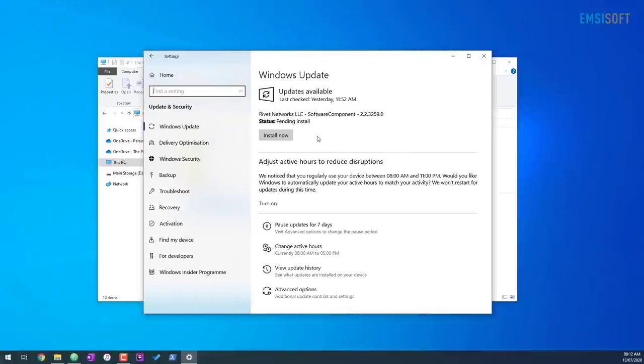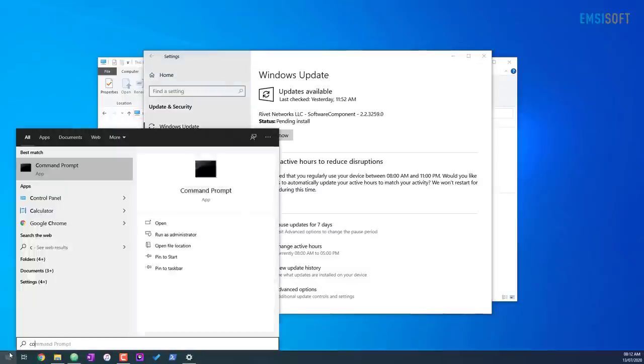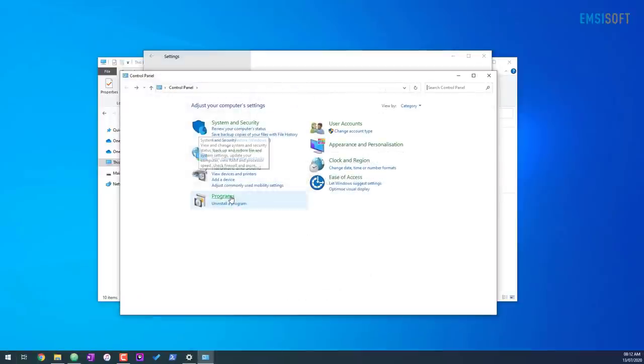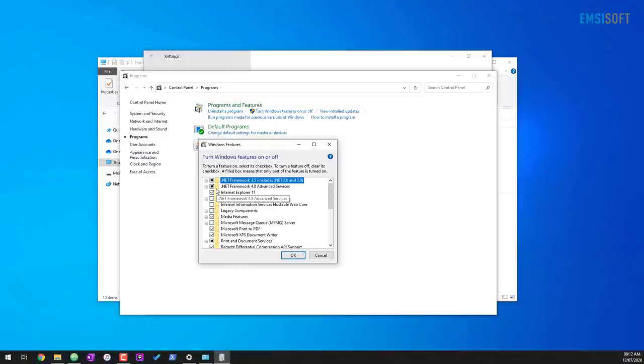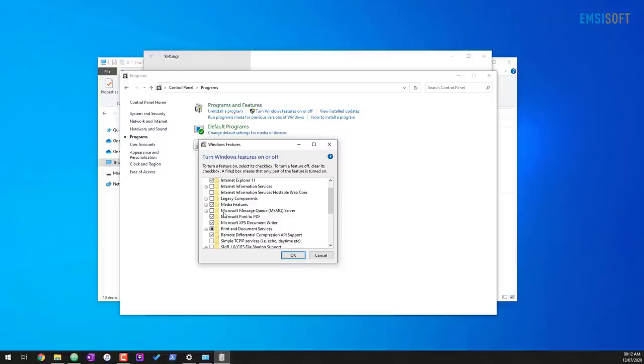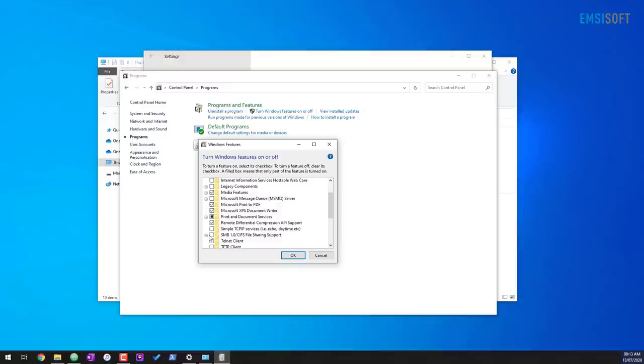You also might want to disable some legacy features that are not really going to be useful to you. So for example, if you go into control panel, programs, click on turn windows features on or off. This gives us a list of features. As you will see, some of these are not really required. Some of them may not be unchecked by default. So for example, a great thing to disable is server message block or SMB 1.0. Especially if you're not using file sharing, there's really no reason to have this.